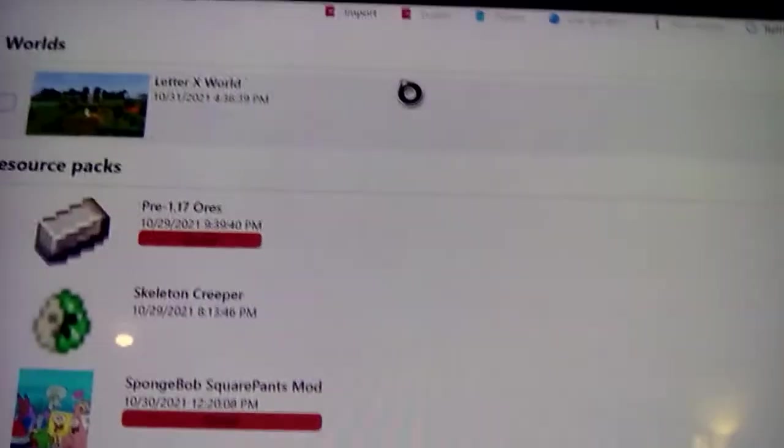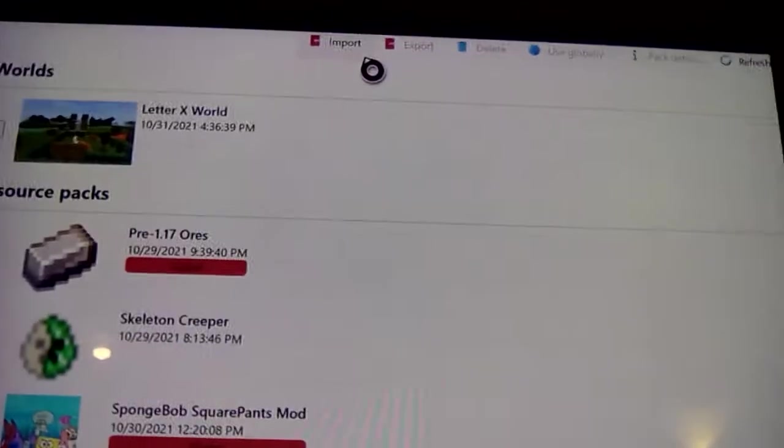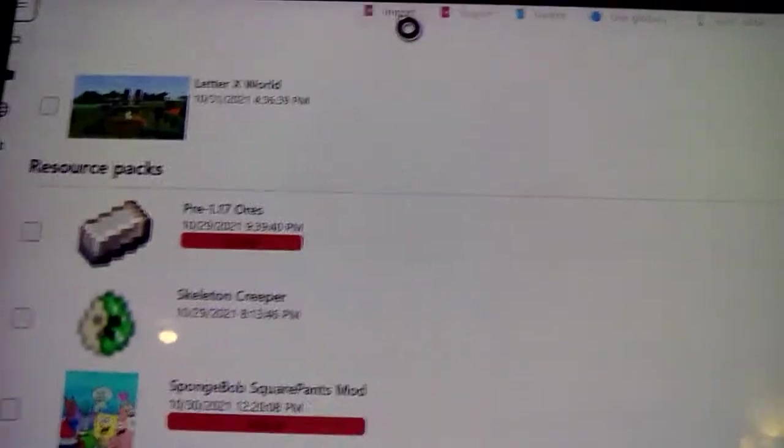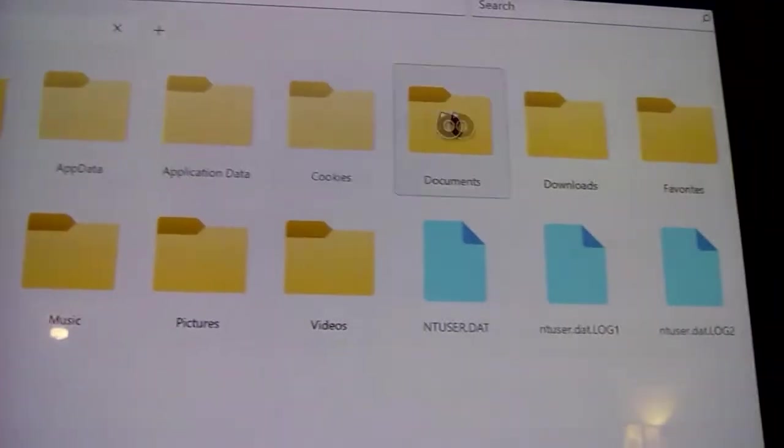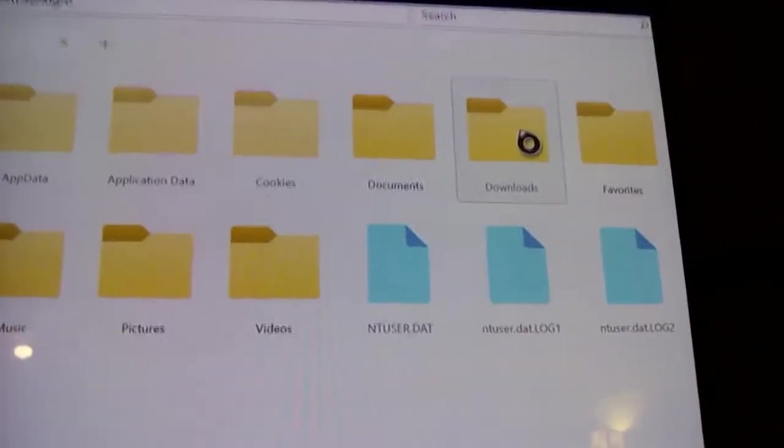And you just need to wait for it to get the packs. After you do that, you're going to click on Import. And you'll see your Downloads folder right here. You're going to click on that.